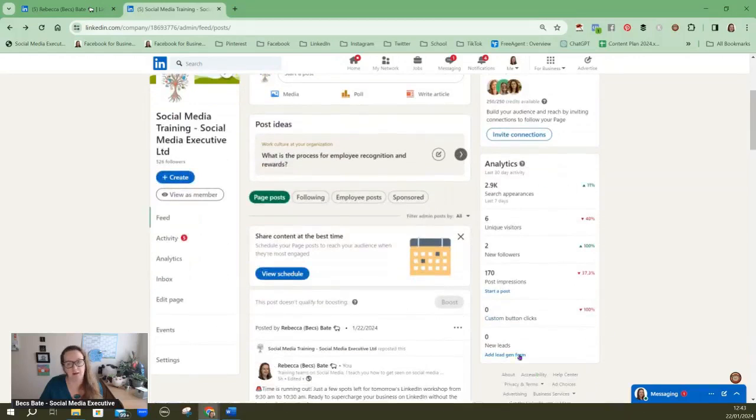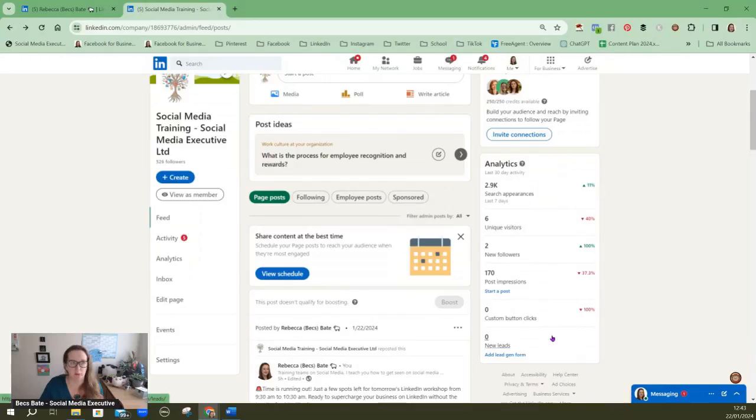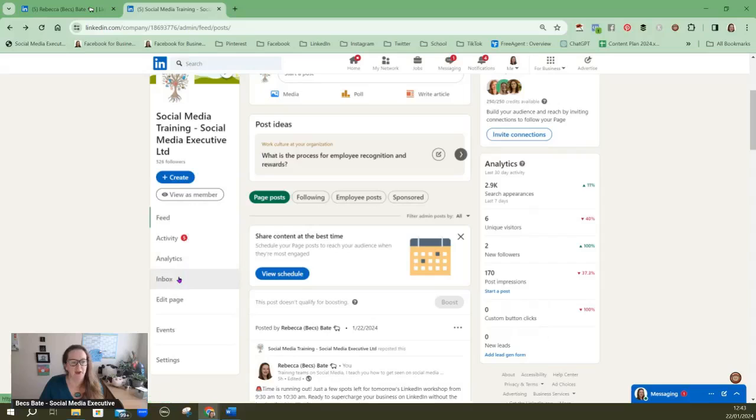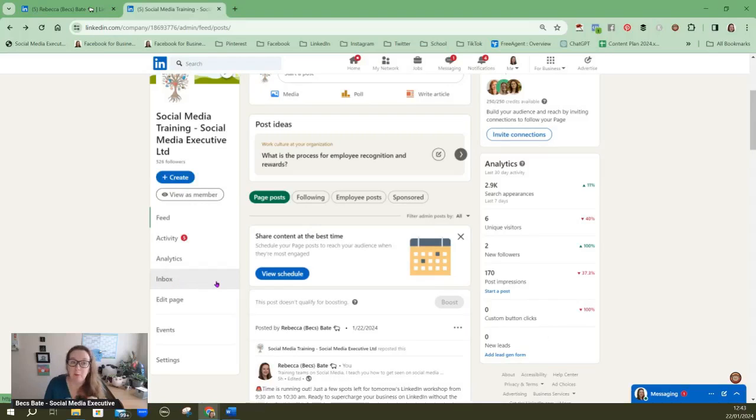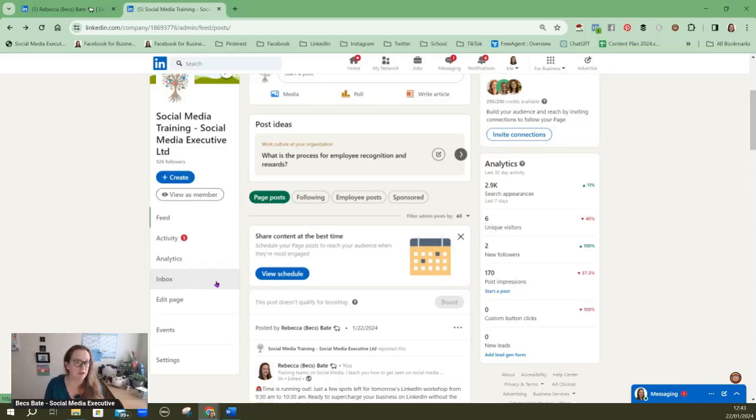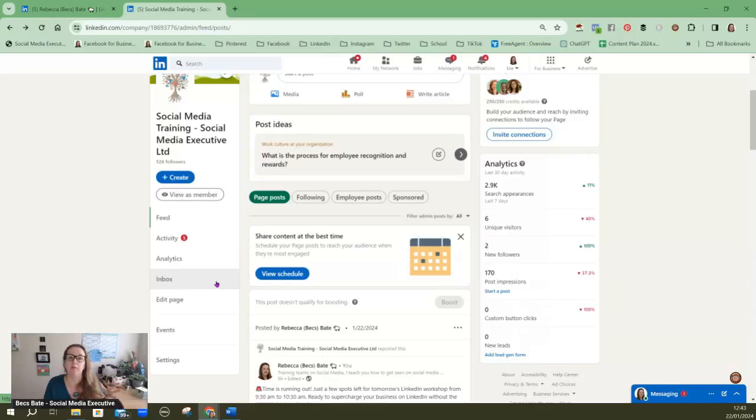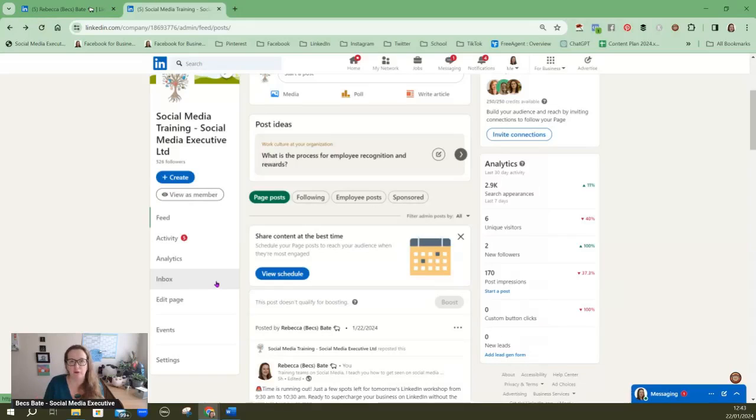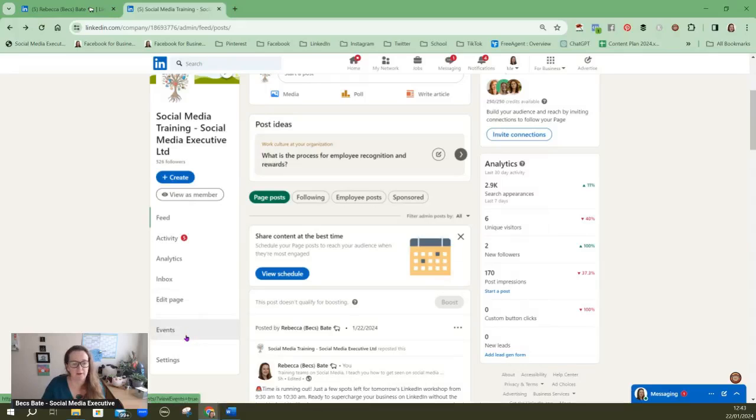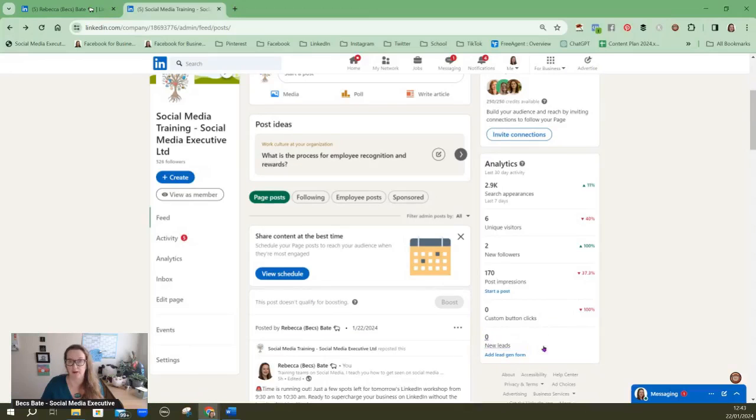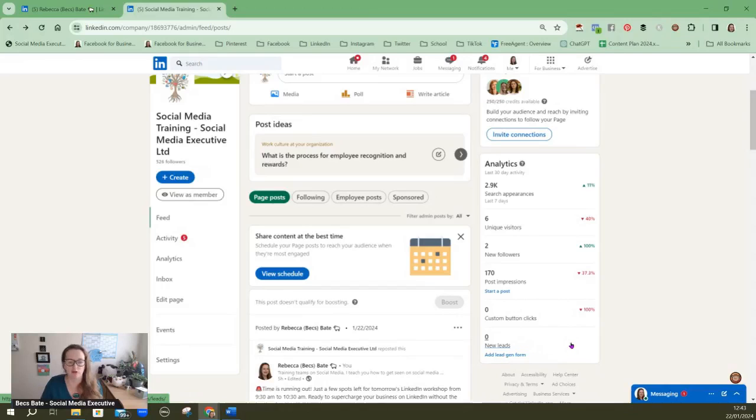It will give you some nice analytics, you can get analytics on your personal profile but you also get them for your business profile. You can now get messages so people can actually message your company page now. Anyone can message your company page whereas a personal profile people can only message you if they're connected to you or are paying for LinkedIn premium. You can list events and you can also set up lead gen forms on LinkedIn which is a relatively new feature.